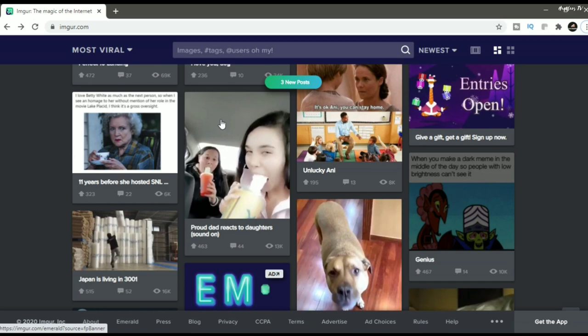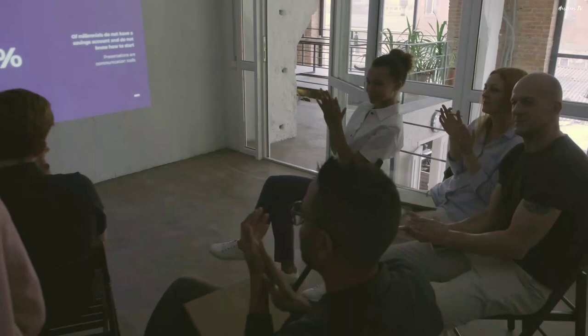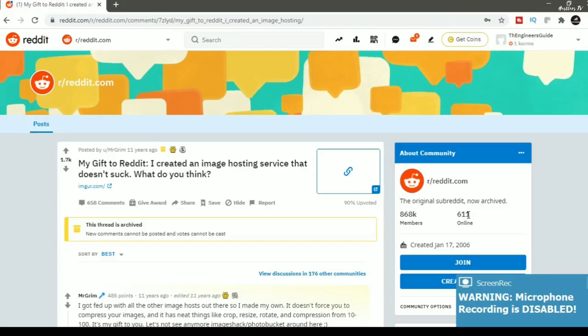While working through a computer science degree at Ohio State University, Alan got annoyed that there were no good resources for hosting images on Reddit. So he built his own, launching it with a now-famous post titled: My gift to Reddit, I created an image hosting service that doesn't suck. What do you think?